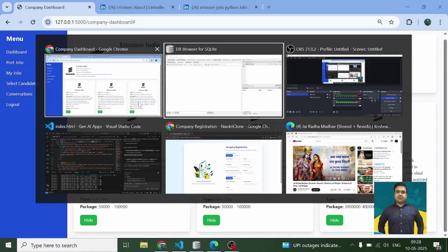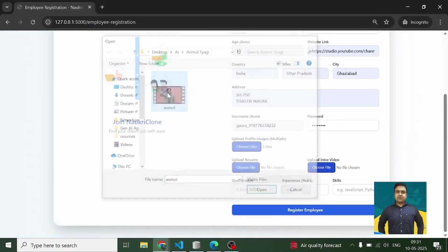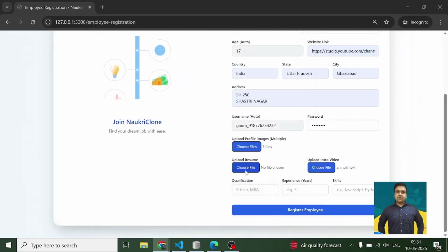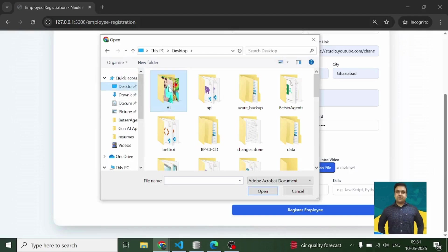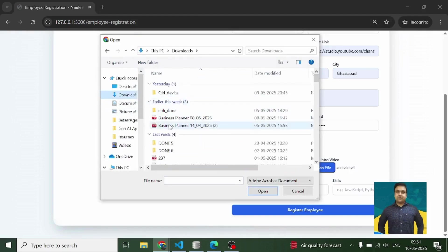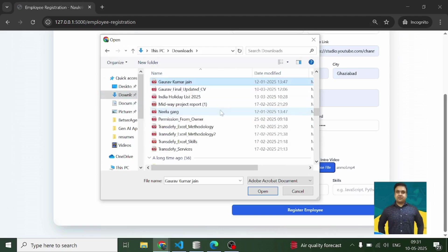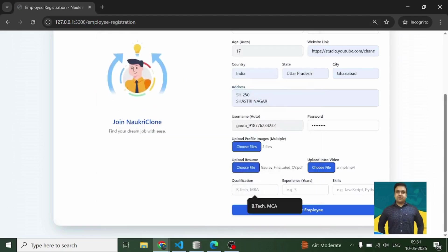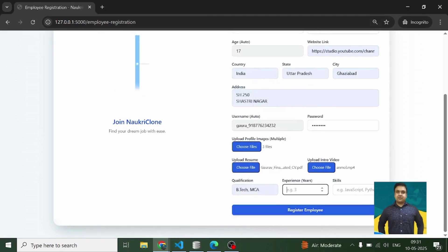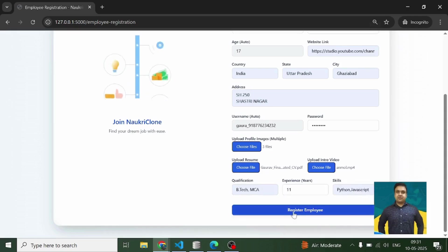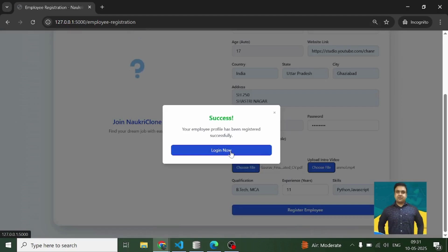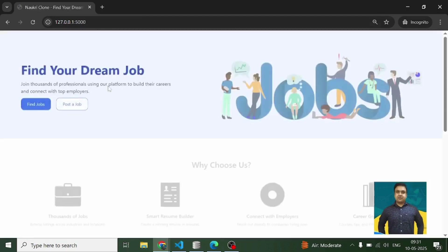Now it's time for us to create a profile of a user. This is the video — let's upload the resume quickly. This is the one I'd like to upload. Qualification is BTech MCA, experience 11 years, skills Python and JavaScript. I'll register the employee — I've registered a profile with name Gaurav.